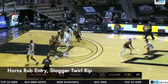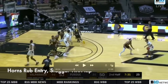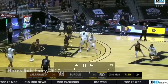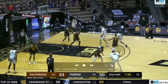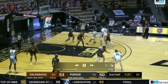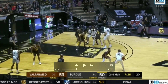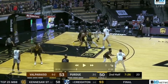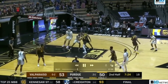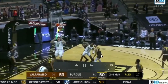Here they go horns action — a player at both elbows, rub entry to the slot. And once again you can recognize they're going stagger twirl action right here. He curls, twirls up towards the slot, and then you have a rip screen right there for a lob again.